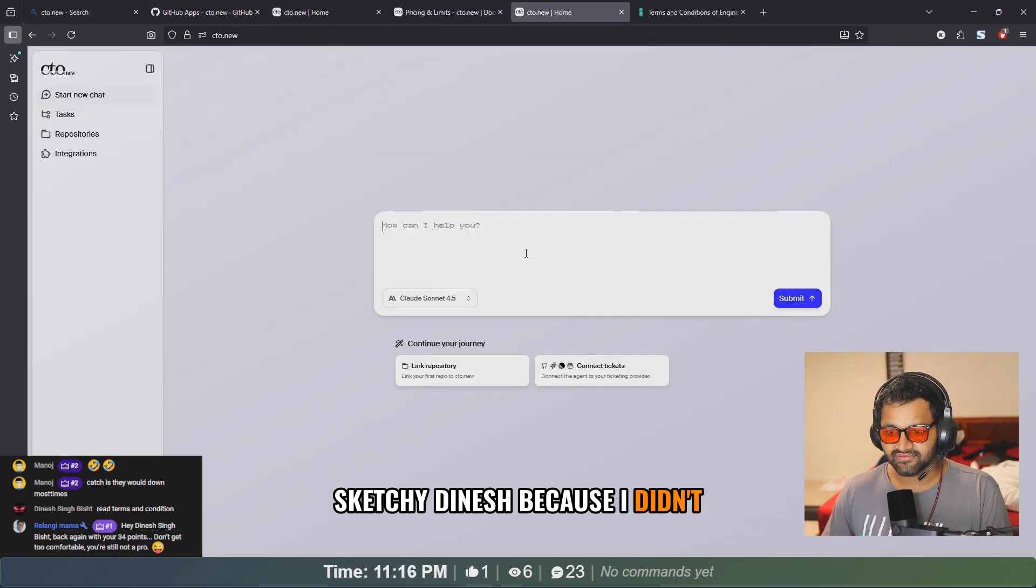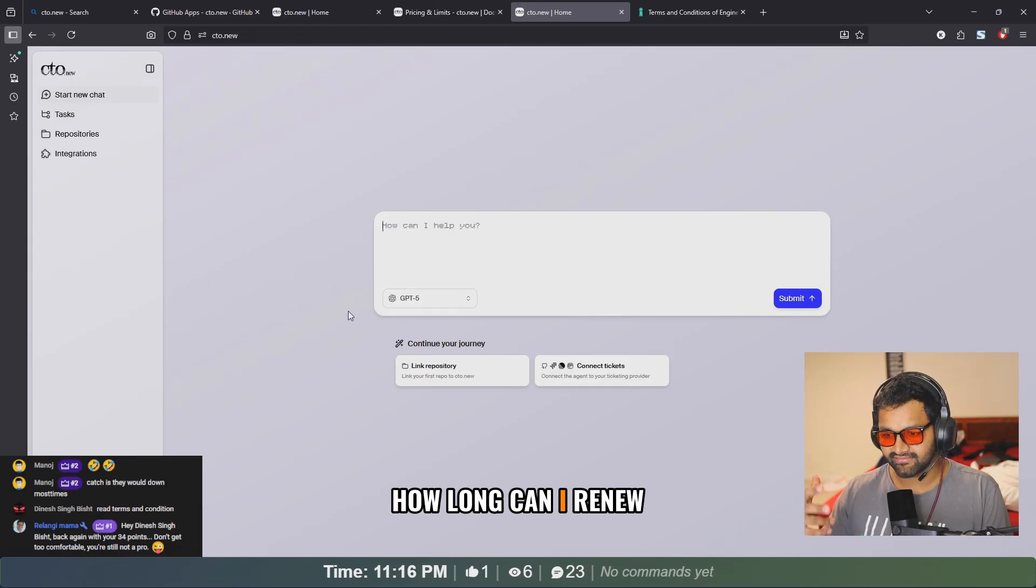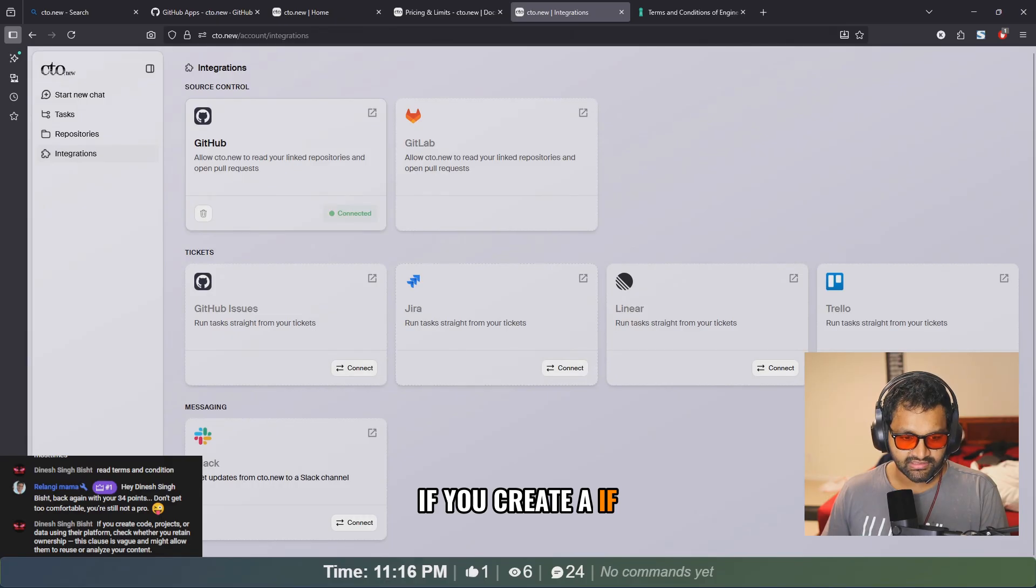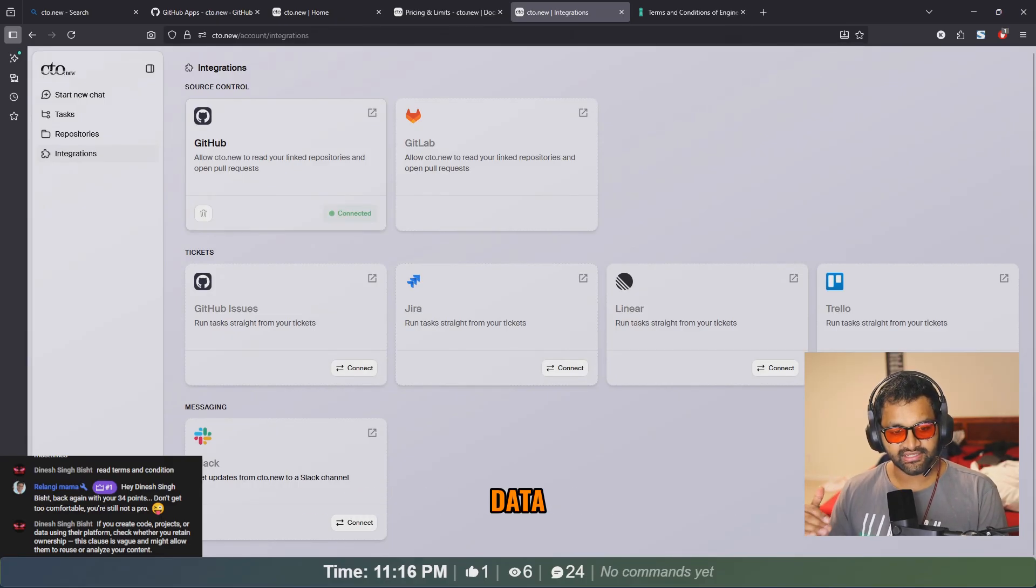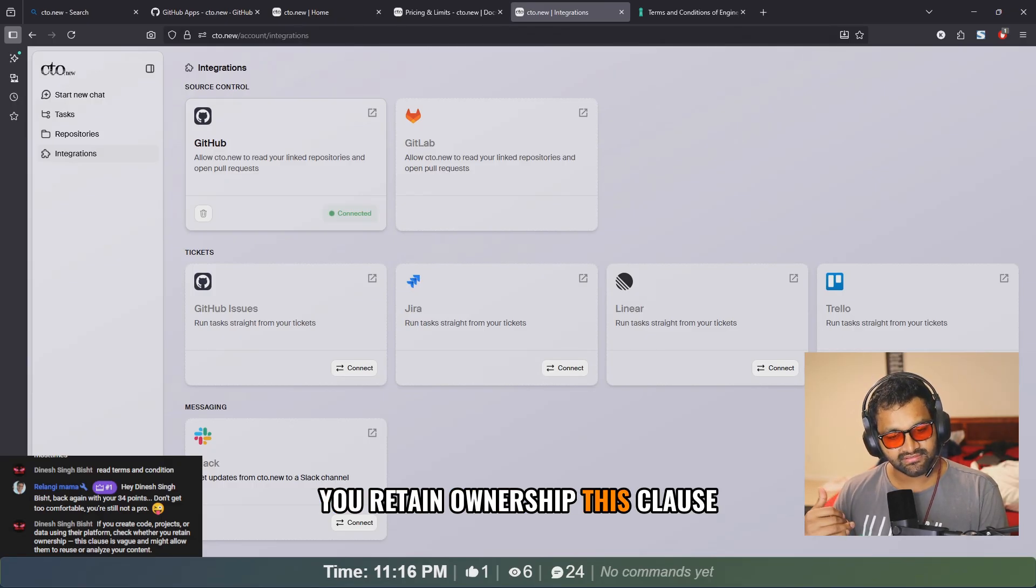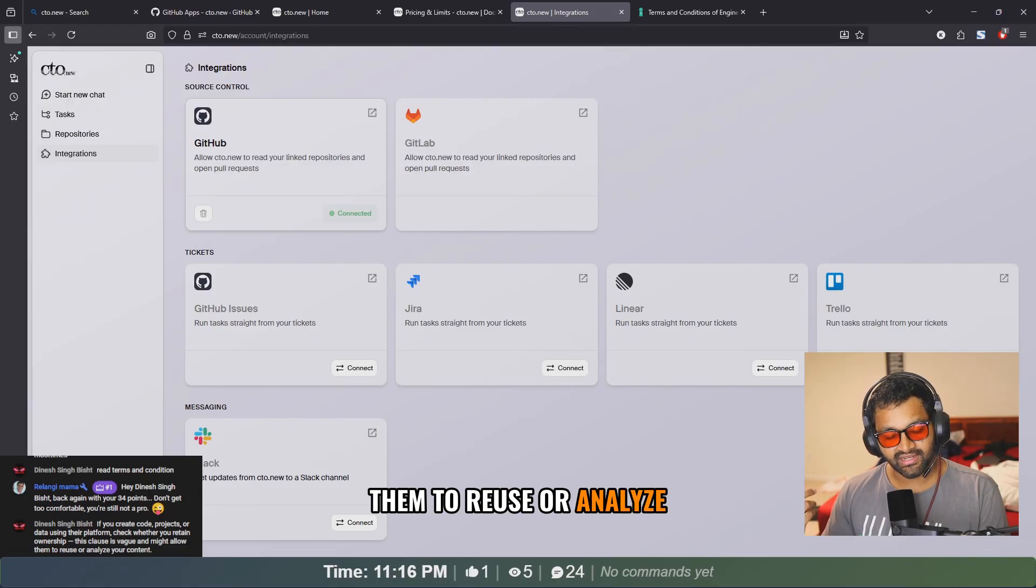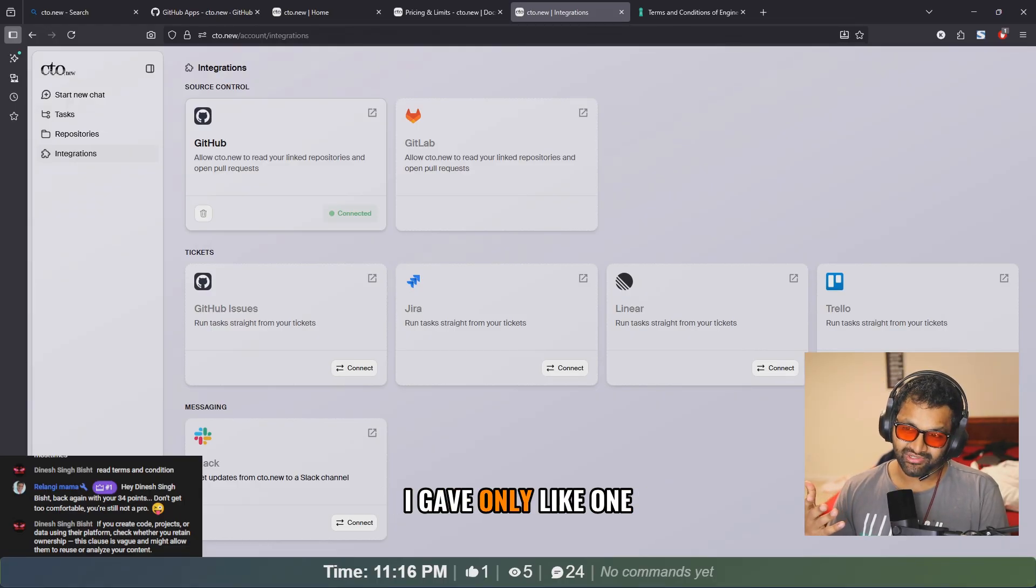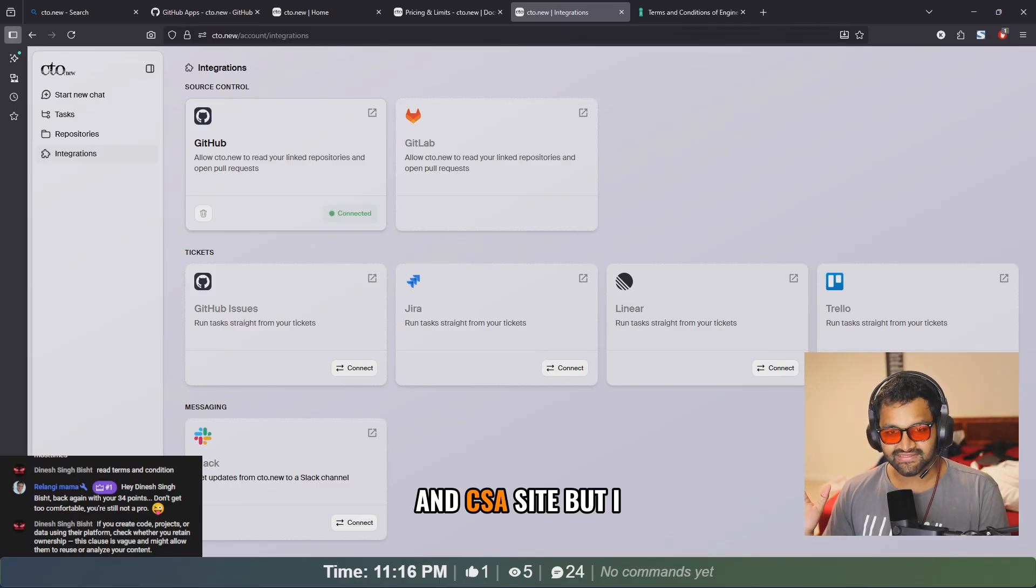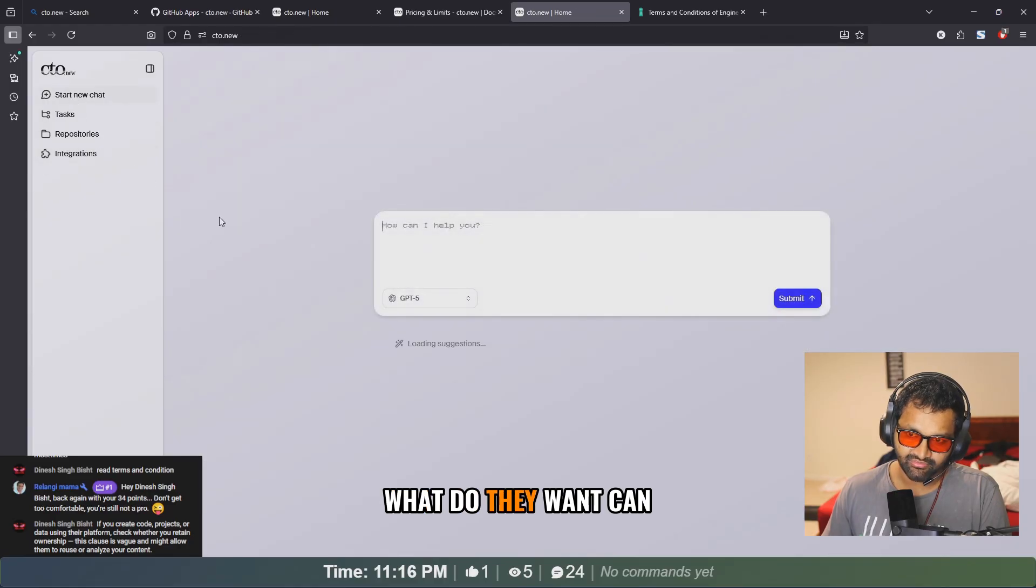Did you find something sketchy, Dinesh? Because I didn't really find anything. Okay, let's try a few messages. GPT-5. How long can I continue with the chat for this? If you create code projects or data using their platform, check whether you retain ownership. This clause is vague and might allow them to reuse or analyze your content.